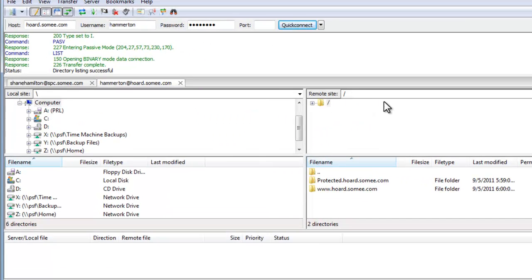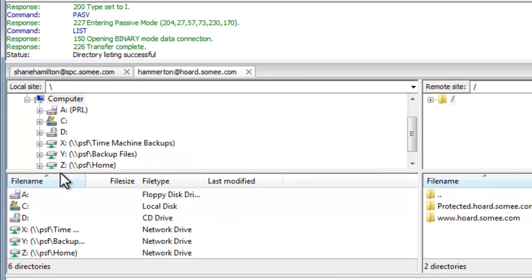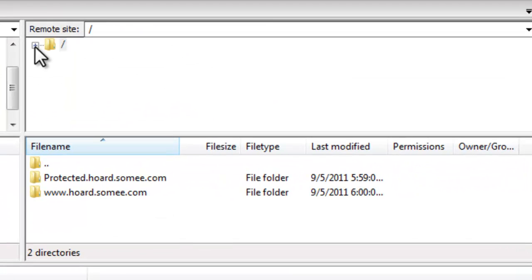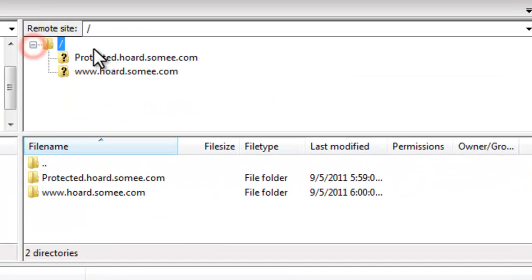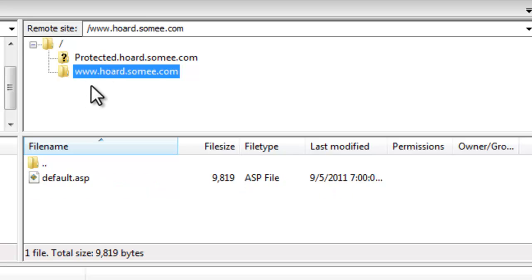And now you'll see that this is my local drives and here is my horde.SOMEe.com website.